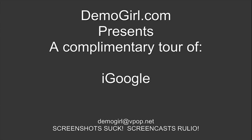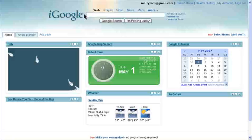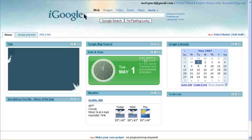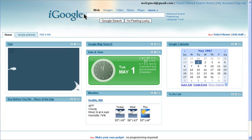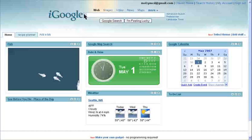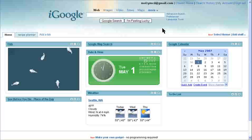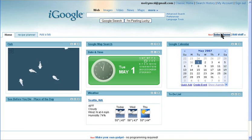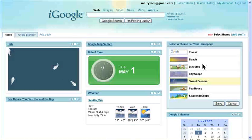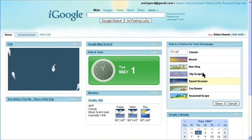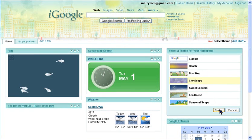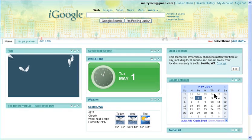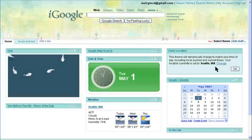Hello, it's Molly McDonald for Demogirl.com. It's Tuesday, May 1, 2007, and this is your complimentary tour of iGoogle. iGoogle is Google's personalized homepage. If you log into your Google account, you can start customizing it right away. Here are some themes to choose from, and the cool thing is that they change to match your time of day for your location.